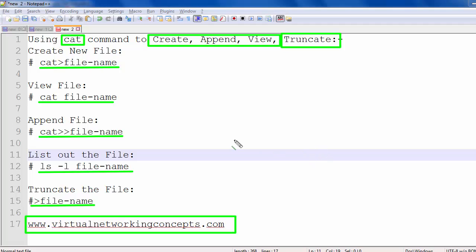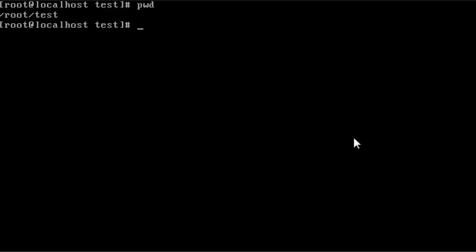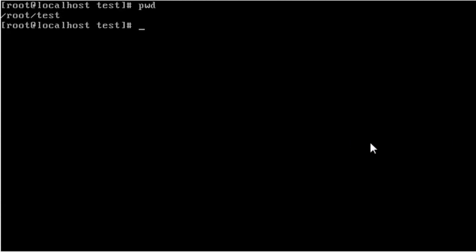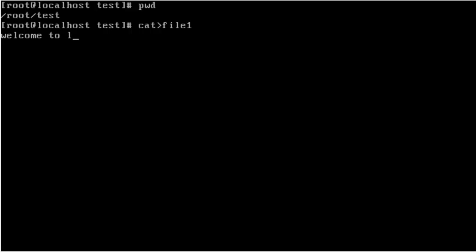Next we are discussing the practical system. I go to the Linux terminal. I am going to create a new file: cat space file name. The file name is file1. Then I am going to enter my text: Welcome to Linux.